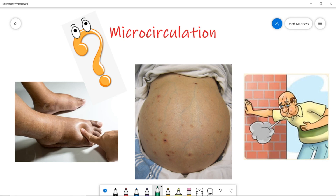Hi, welcome to Bed Madness. Here is another interesting session. Last video we discussed about osmotic pressure; in this video we'll see about microcirculation. We are seeing edema in so many patients, ascites in many patients, patients coming in short of breath due to pulmonary edema. What is the concept behind this edema? Before we see that,